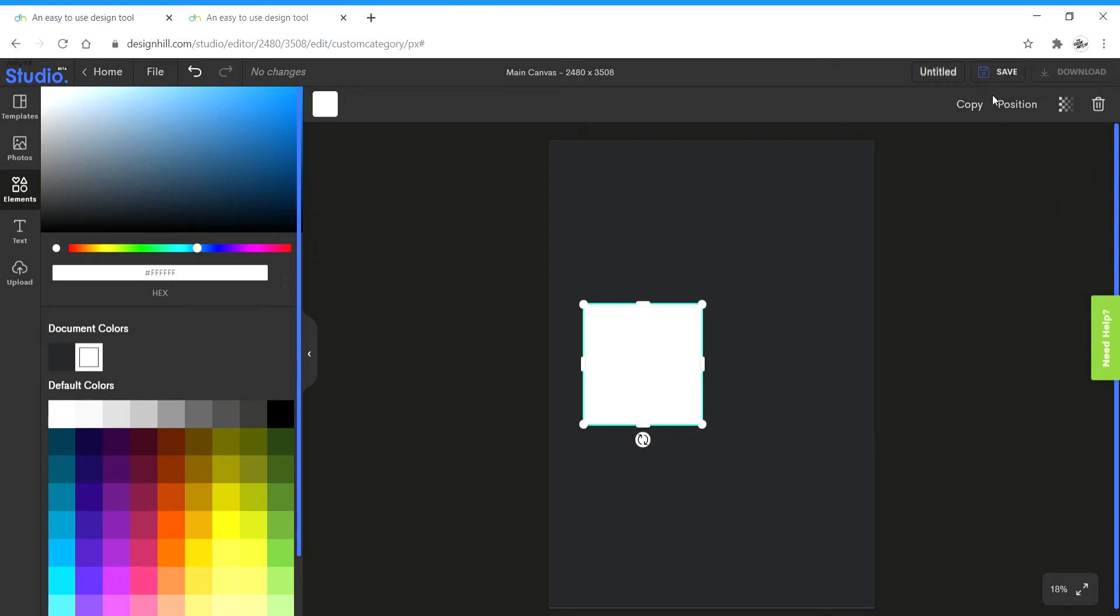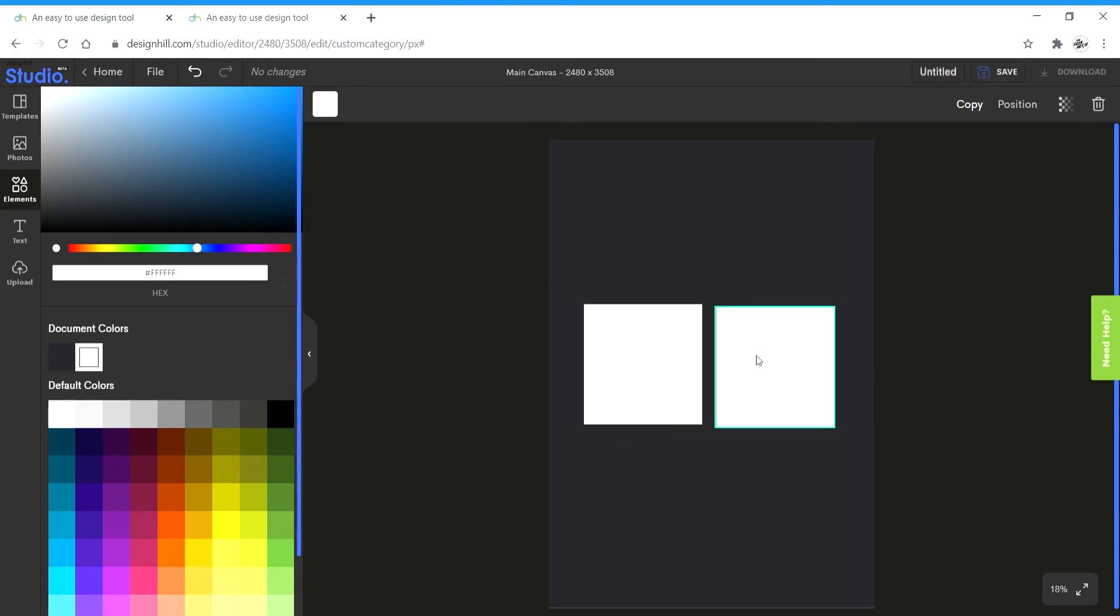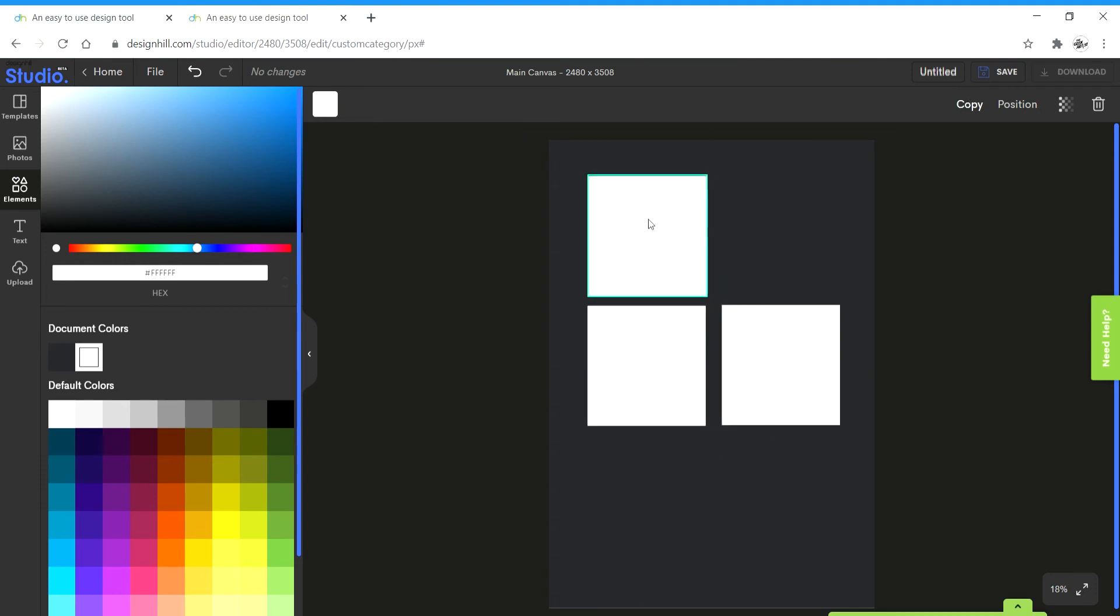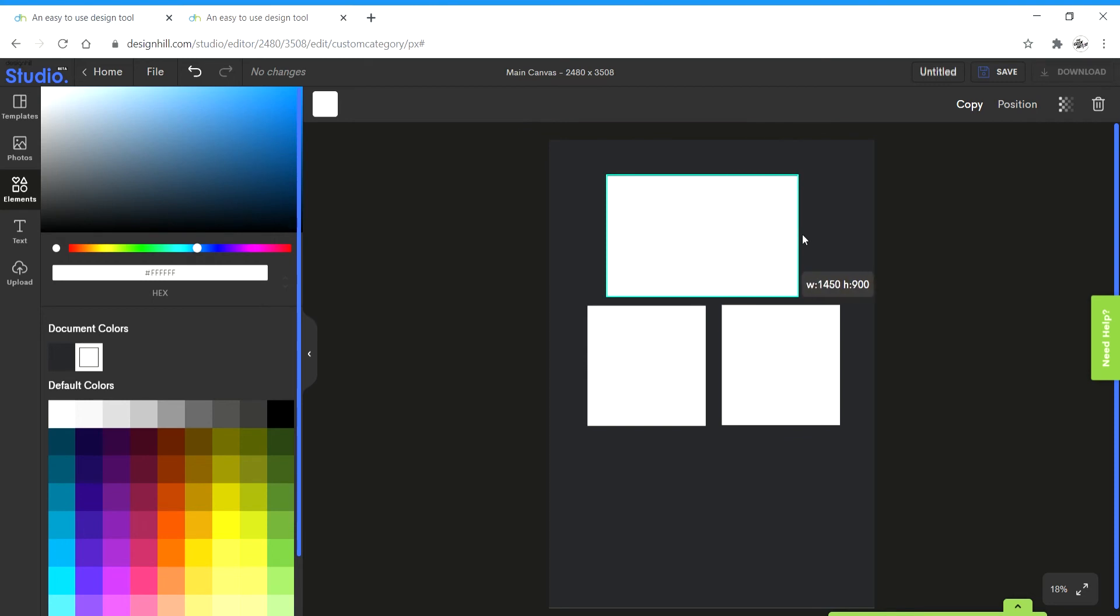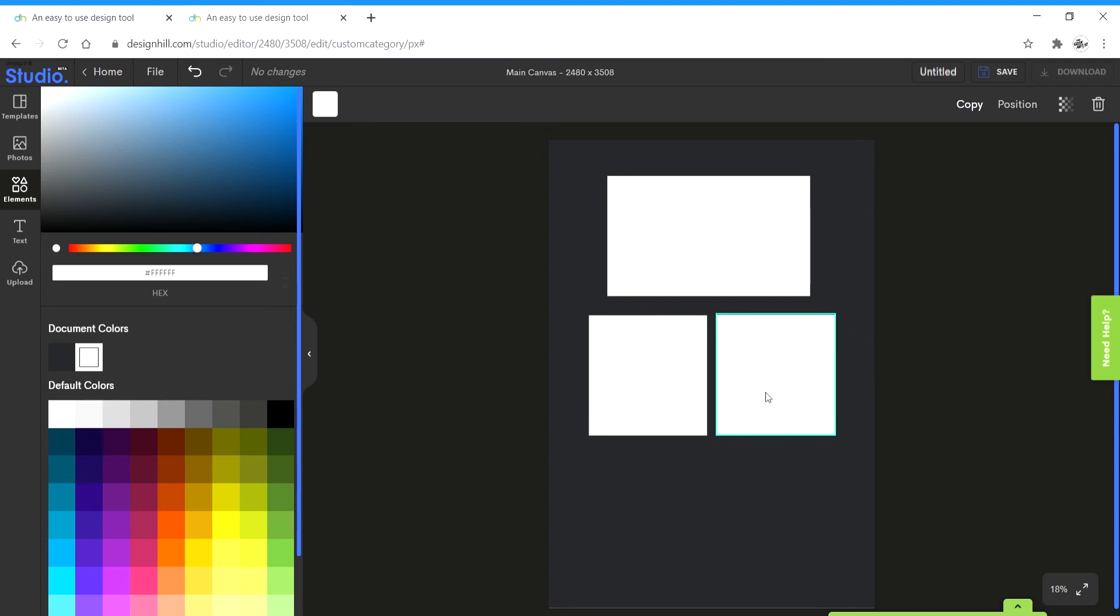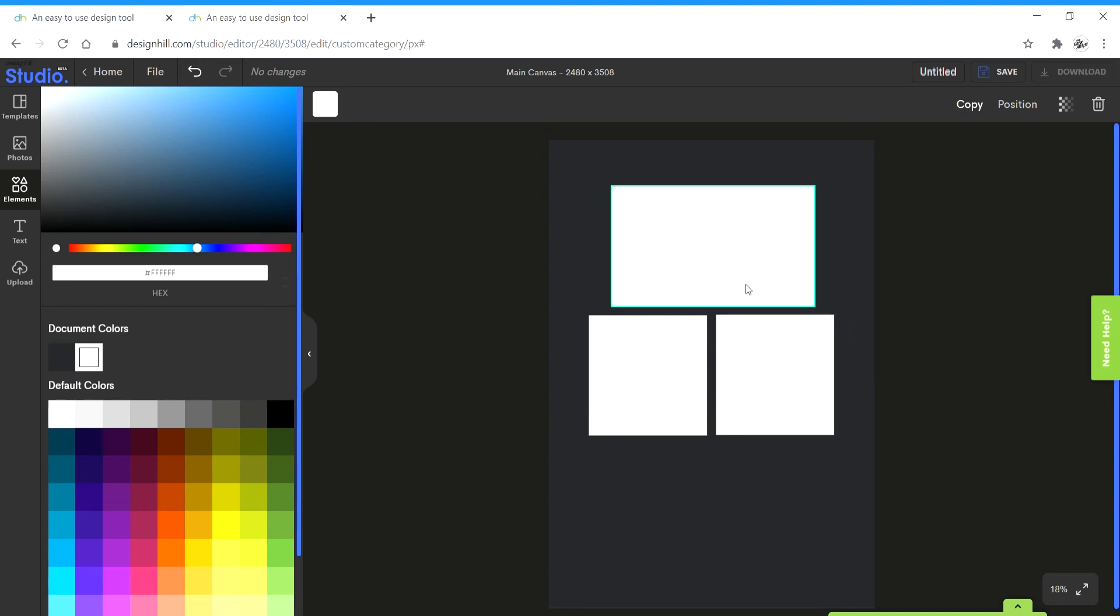Then I'm going to click on copy and it copies it. I'm going to place it right beside it like this. And copy it once more. And I'm going to place this at the top. Like this. I'm going to bring these two down a bit and a bit more close together. Once I like the position, I can then move on to inserting images.